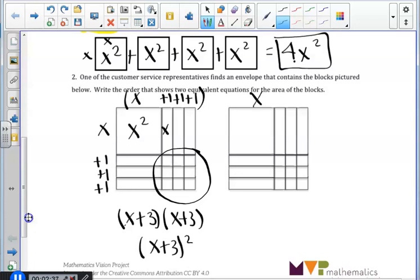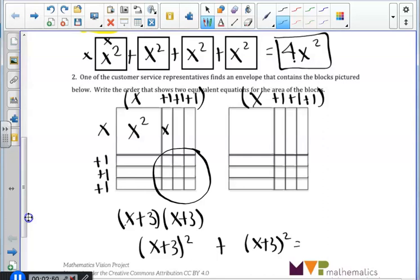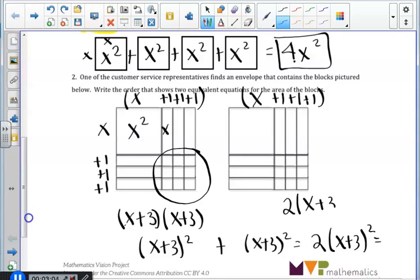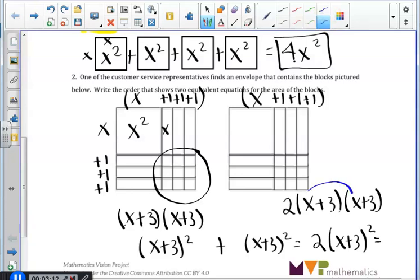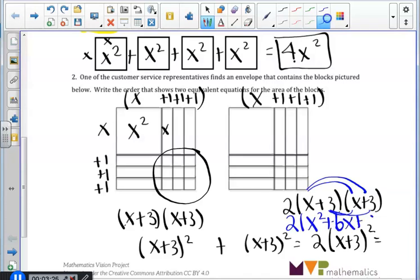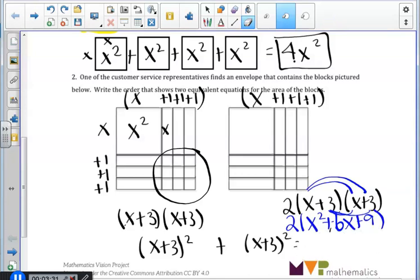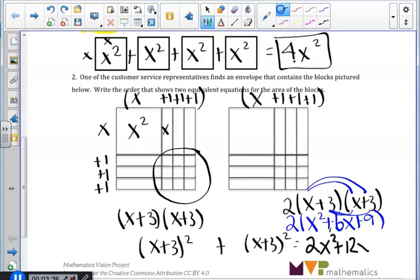On the right side, we also have an x plus 3 side by side, so we can also write that as an x plus 3 squared box. Therefore, we have two of the same exact squares, x plus 3. We rewrote that as 2 times the quantity x plus 3 times x plus 3, and we used the distributive property — x times x, x times 3, 3 times x, and 3 times 3 — to simplify that into x squared plus 6x plus 9, giving us 2x squared plus 12x plus 18.